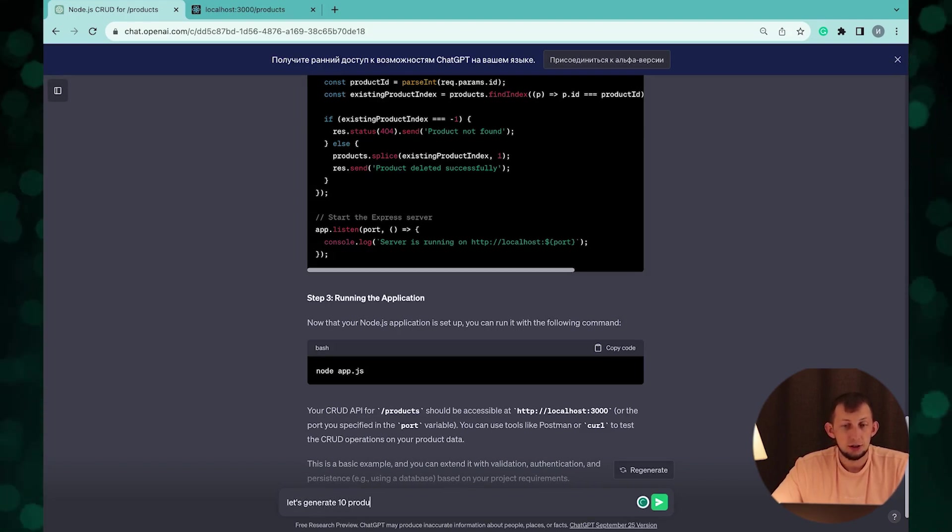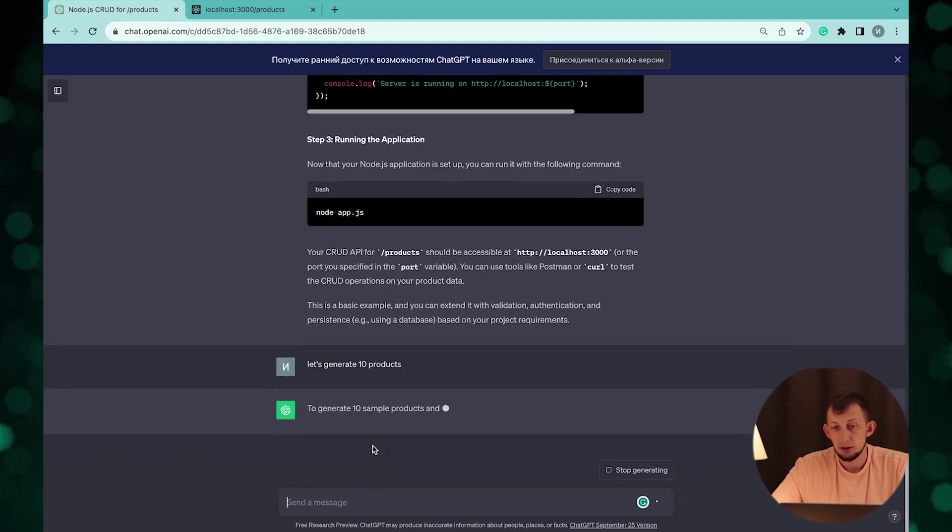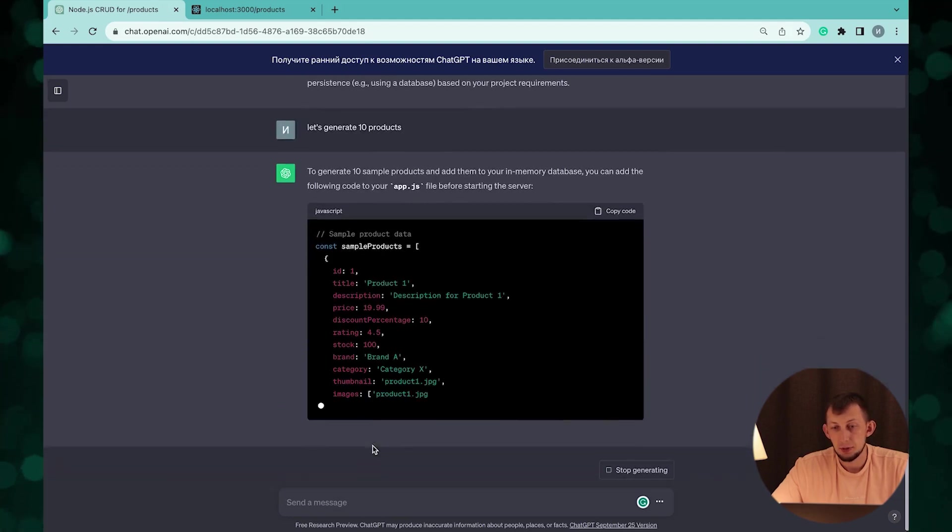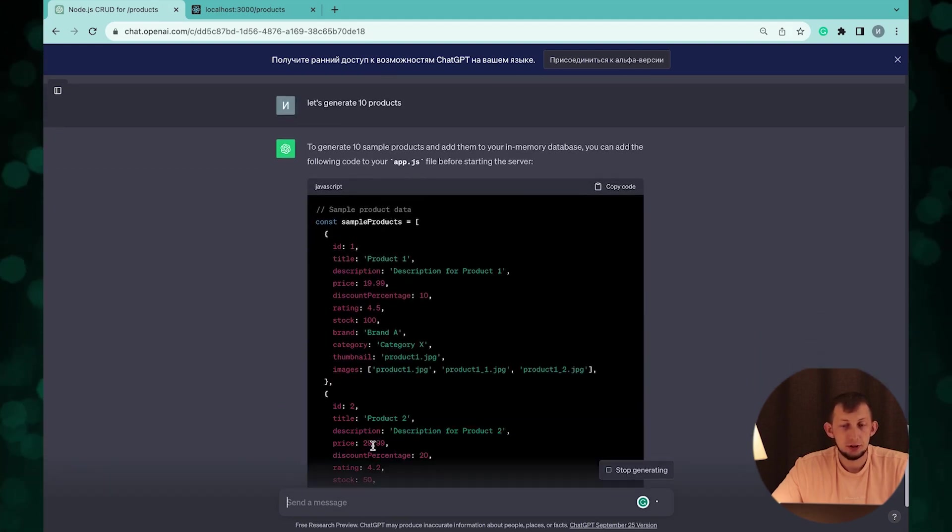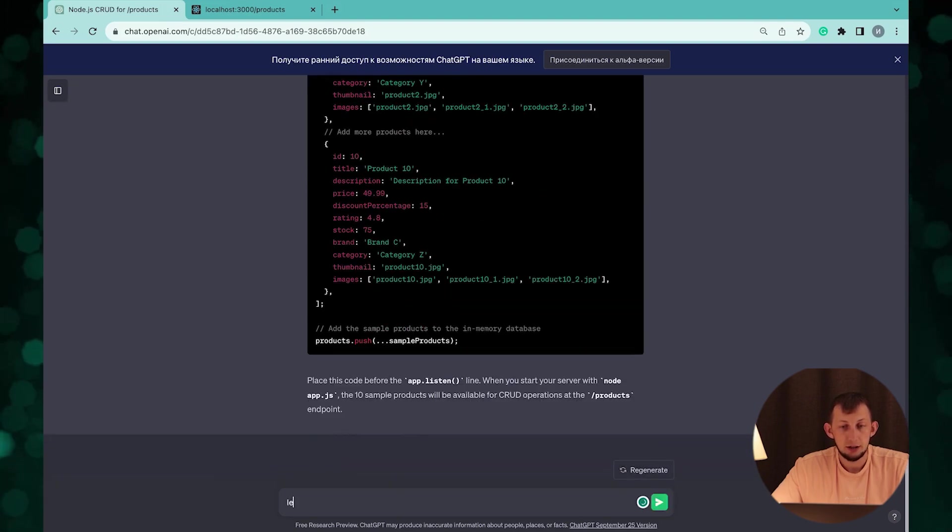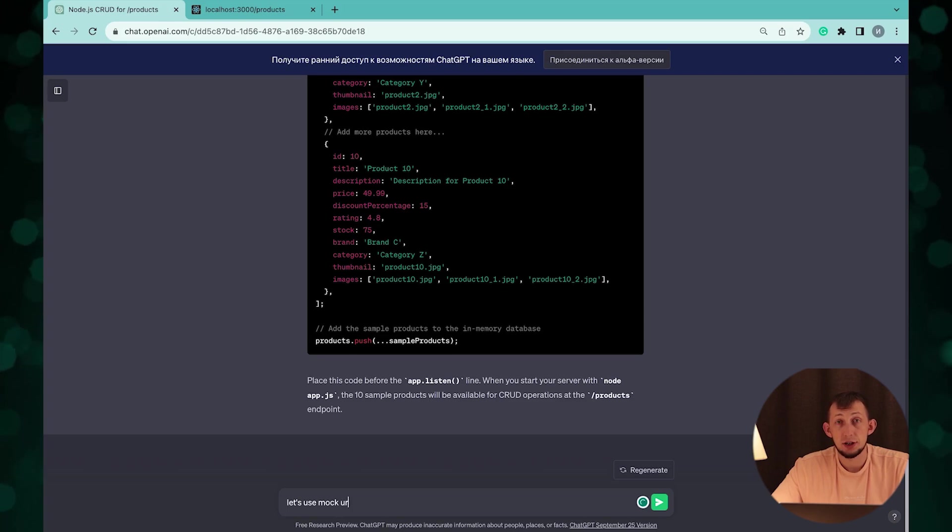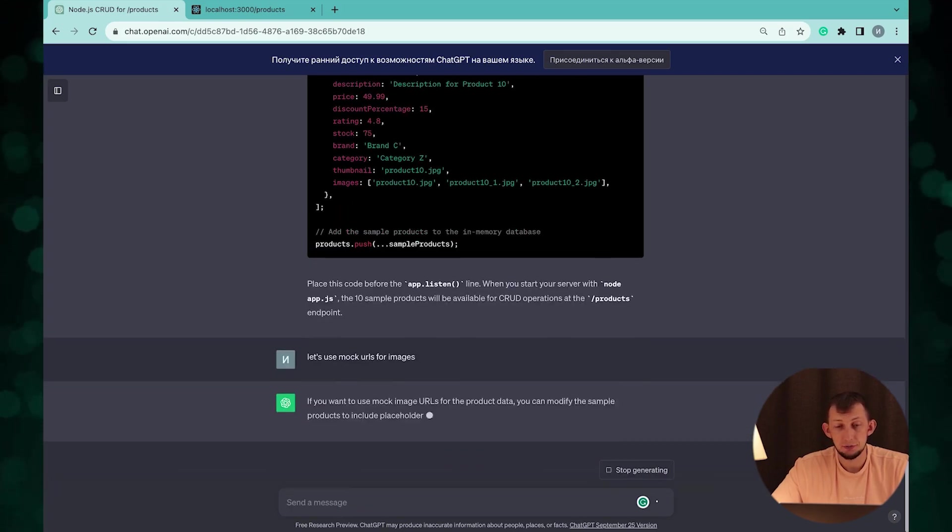ChatGPT generated mock data but with invalid image URLs. Let's clarify and ask to use mock server for URLs.